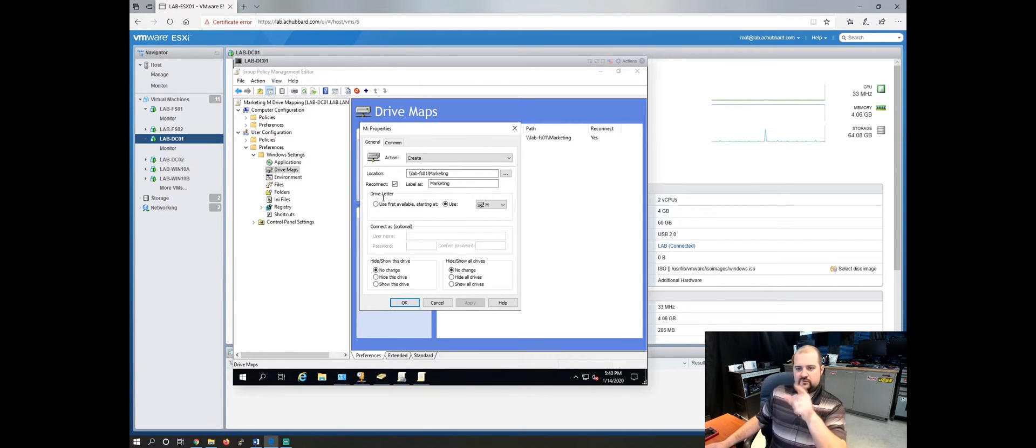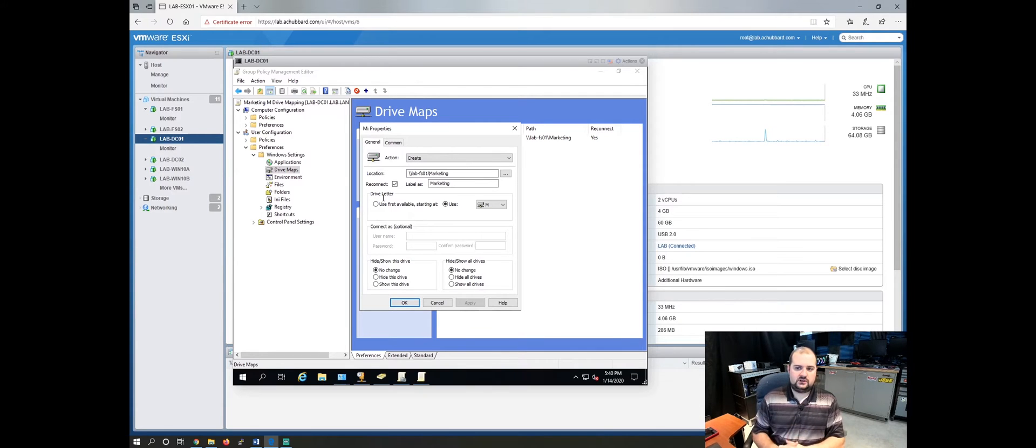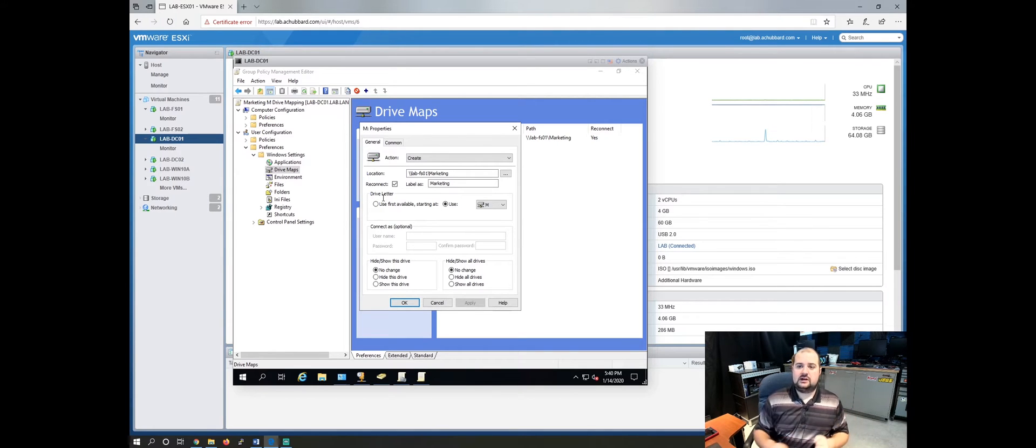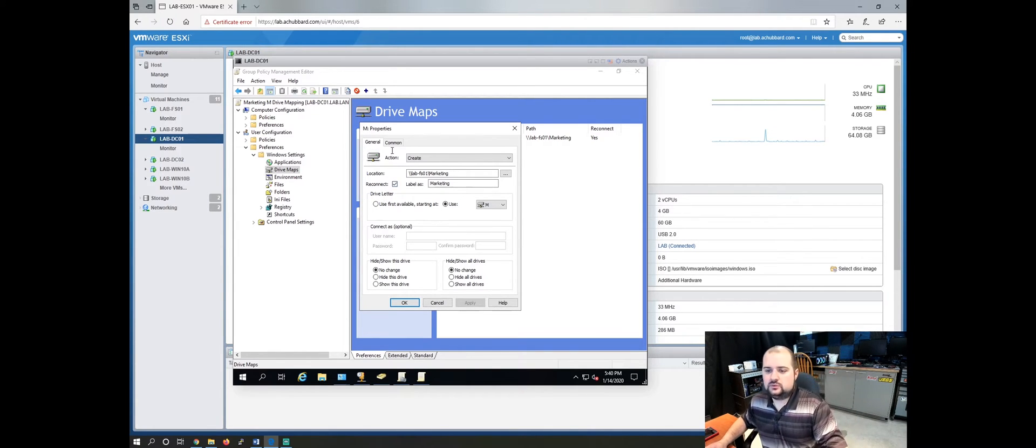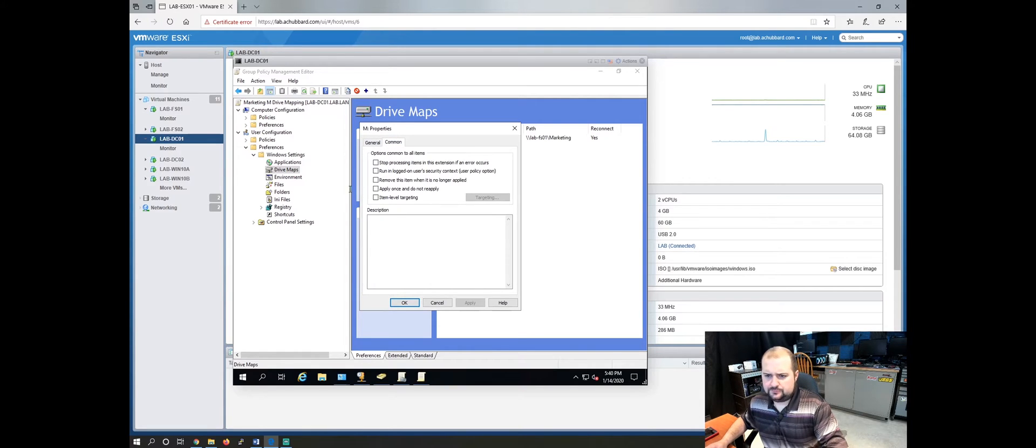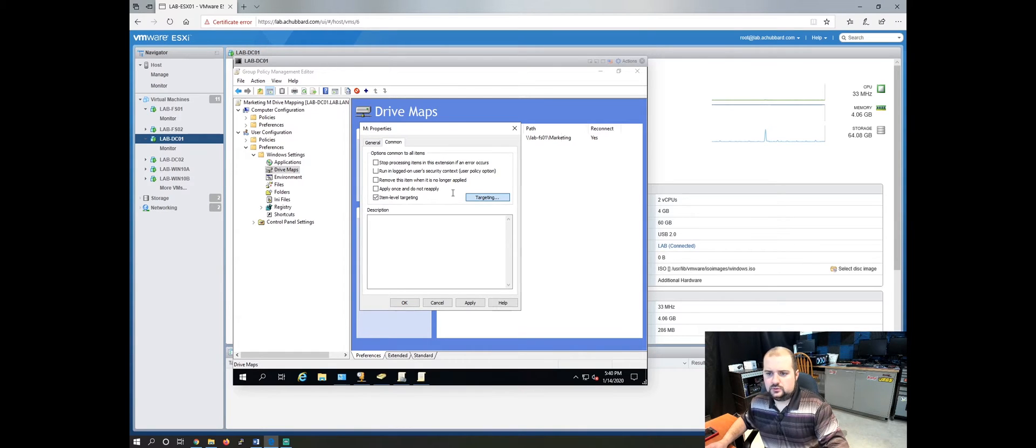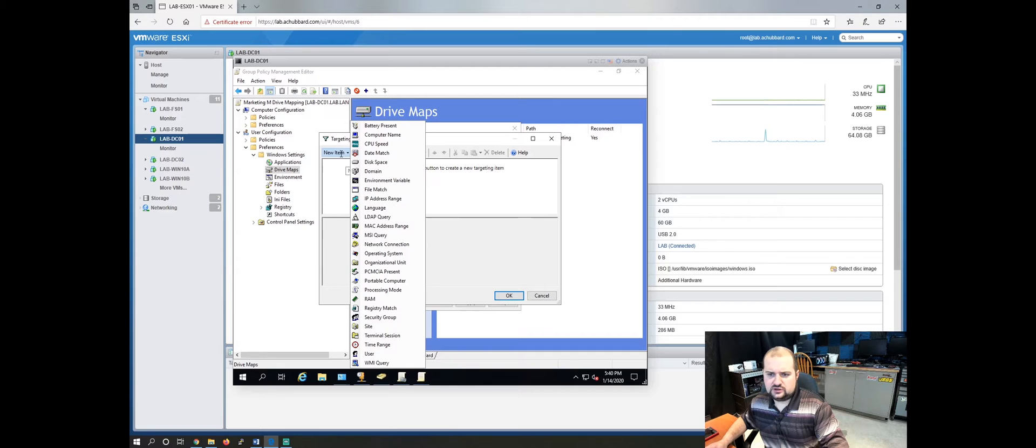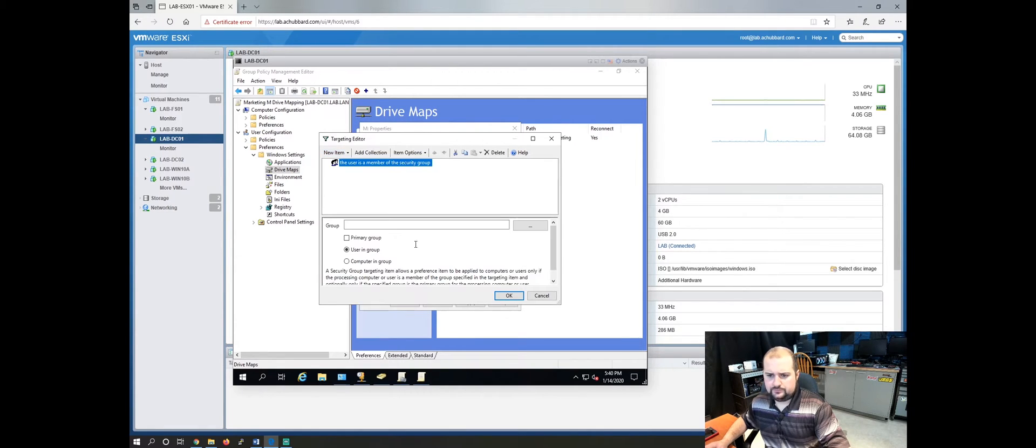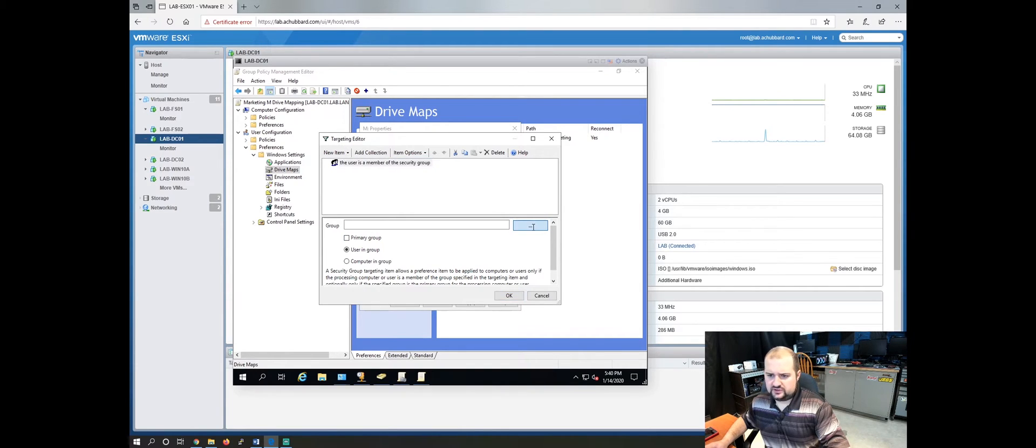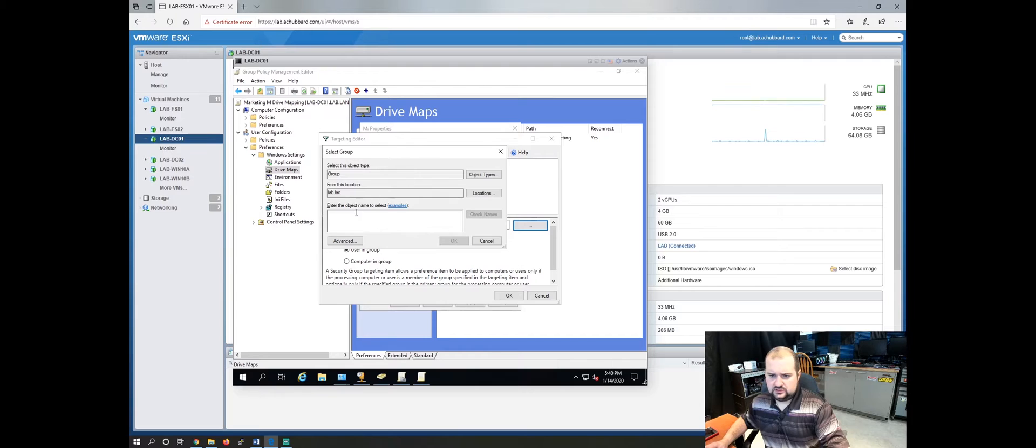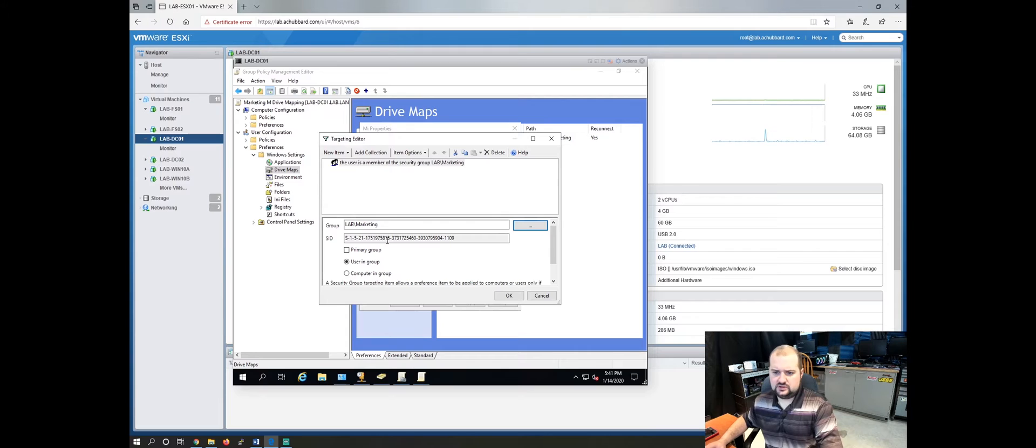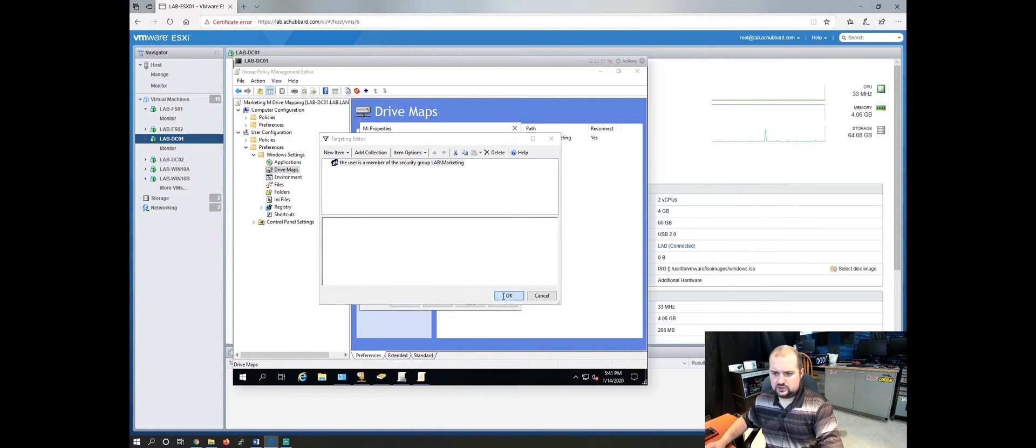However, everybody in that OU is now going to get the M drive or the marketing drive and we only want our marketing people to get that drive. So how do you do that? Well, if you come over to the common tab here and select item level targeting and click the targeting button, we can select new item and we can tell it based on group. So we'll pick security group. So the user is a member of the security group and we'll select marketing. User is in group or user in group. Click OK and click apply.